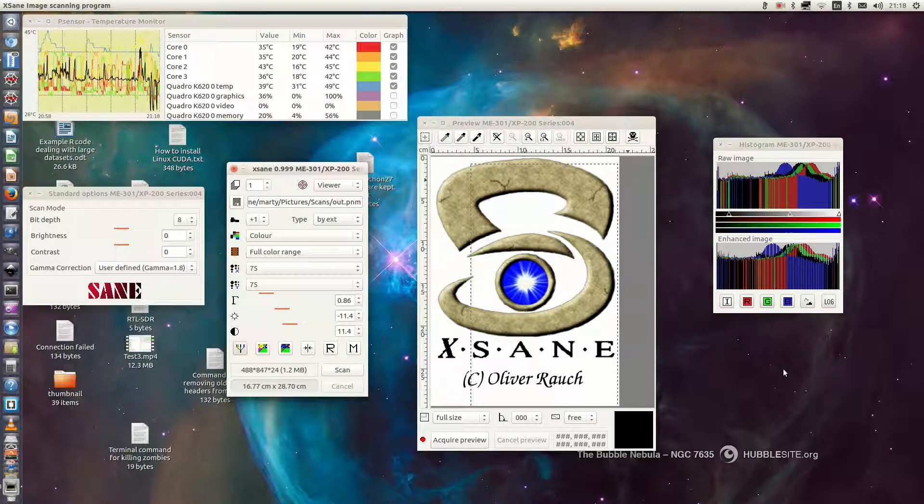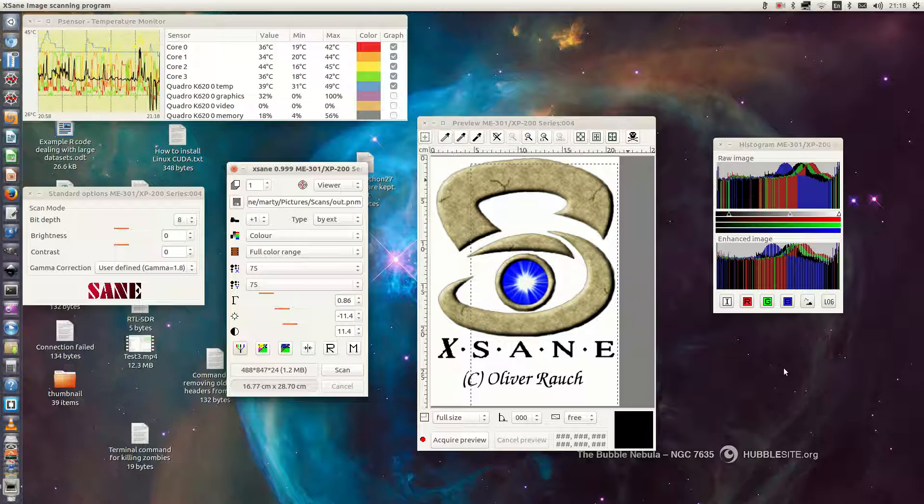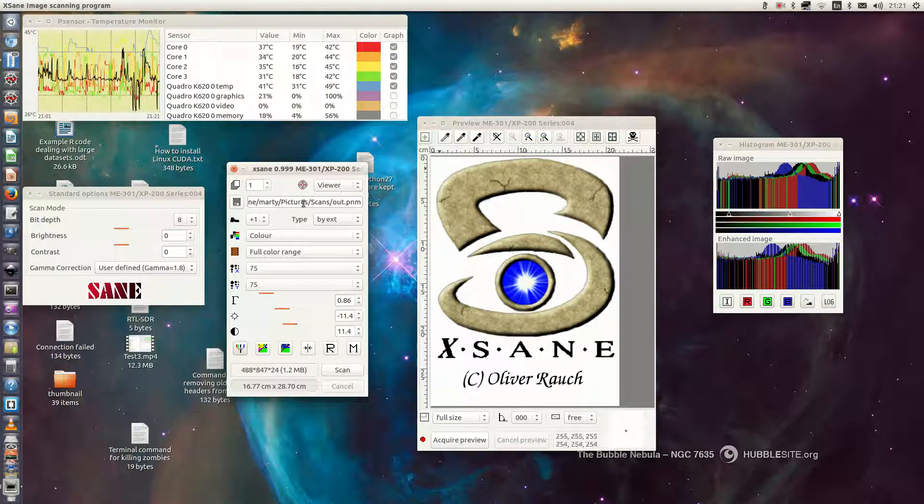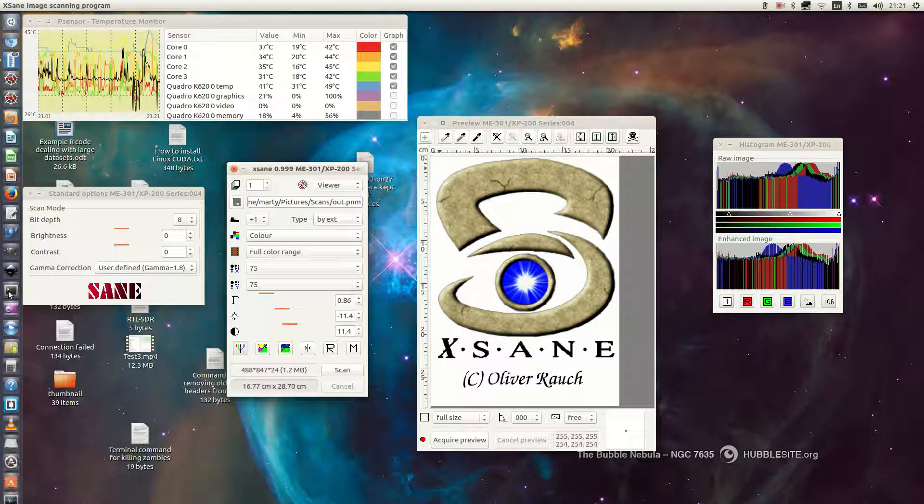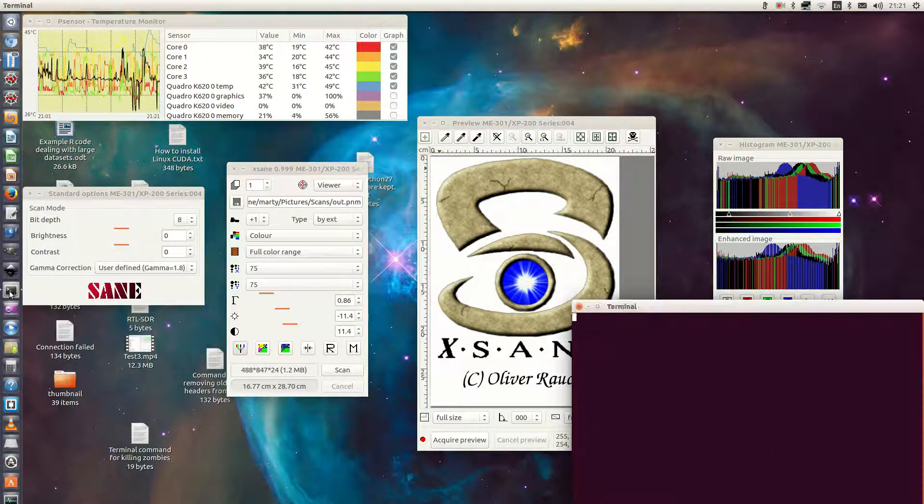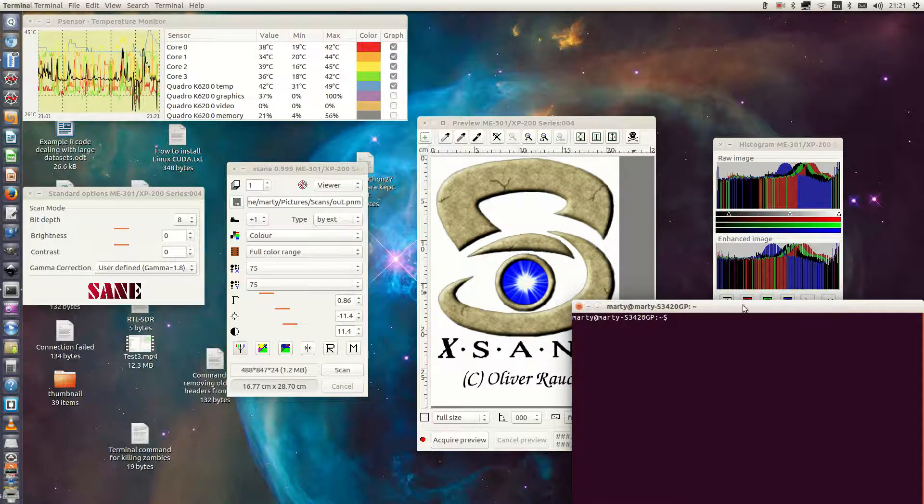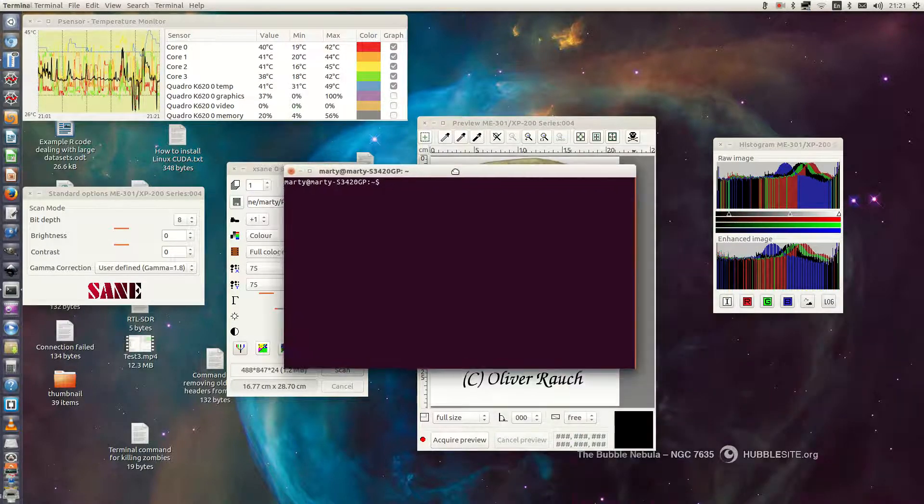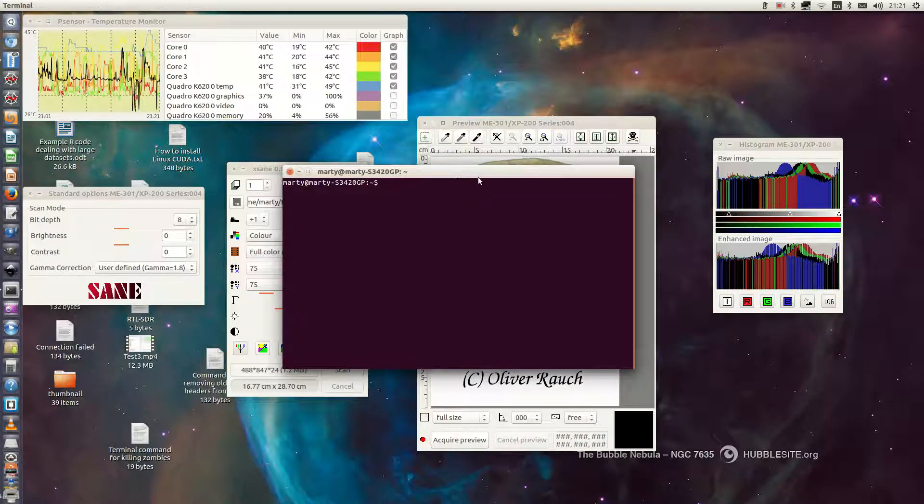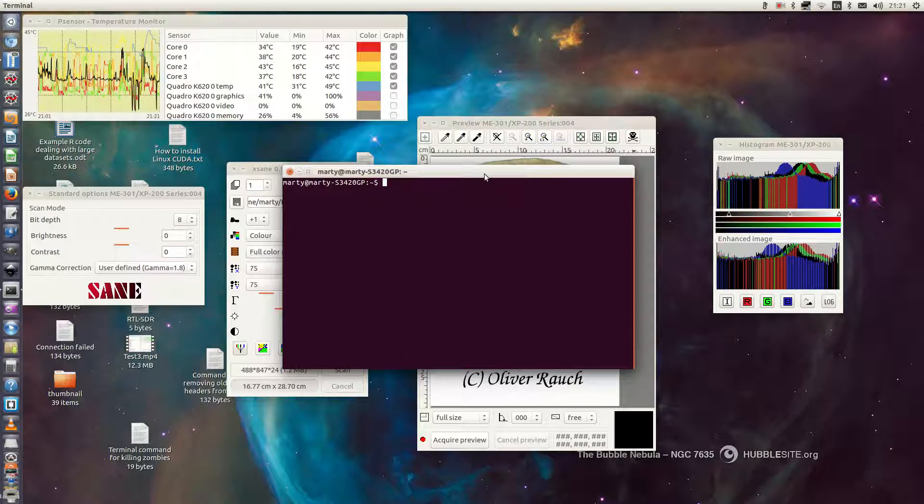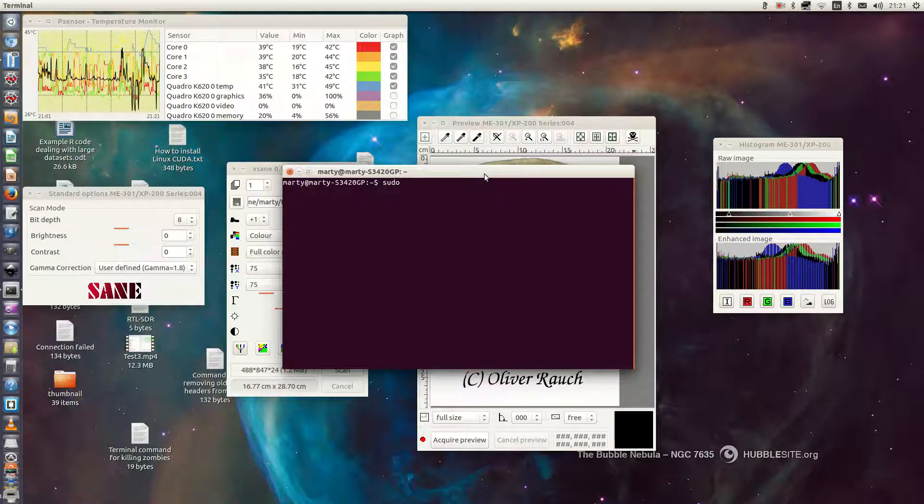So to resolve this problem first we need to go to where the Etsane configuration files are stored. So the best way to do this is to go into a terminal and we just type in sudo nautilus.